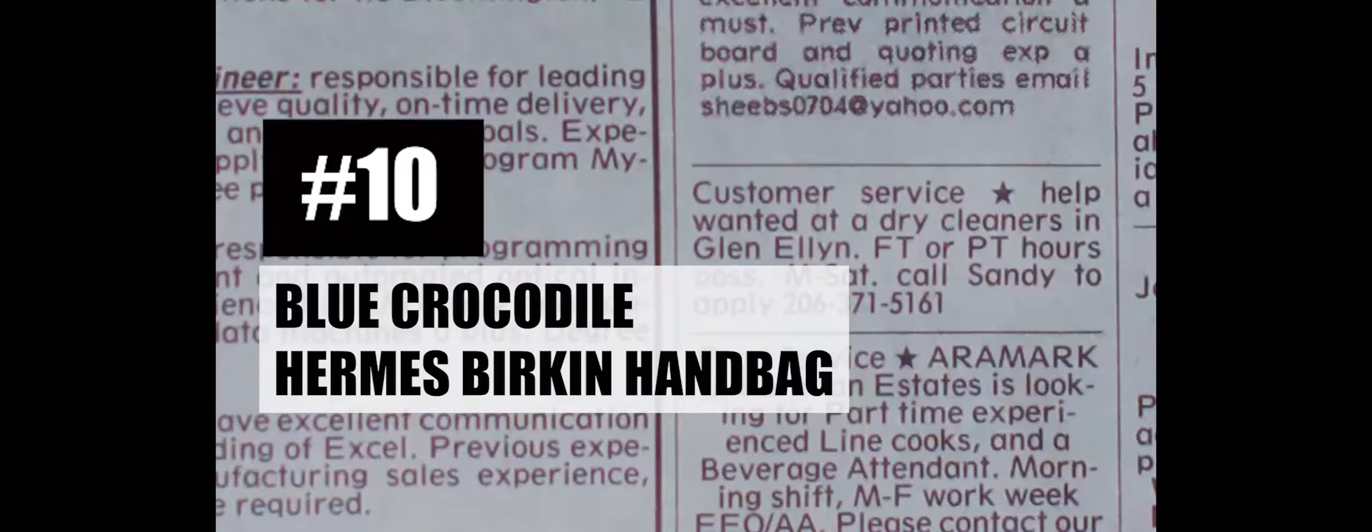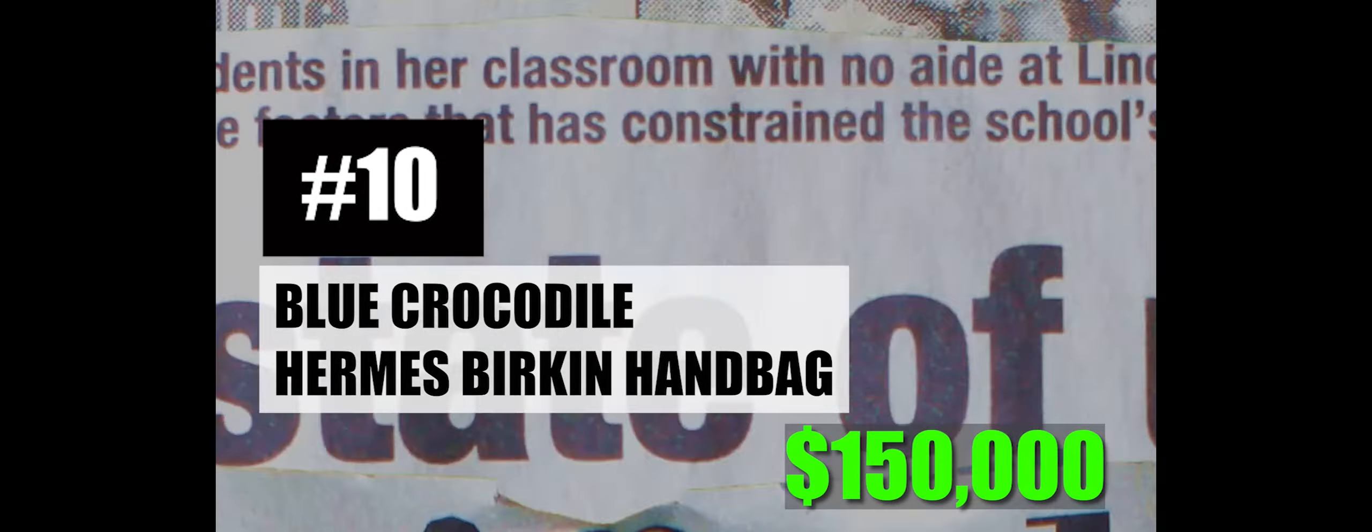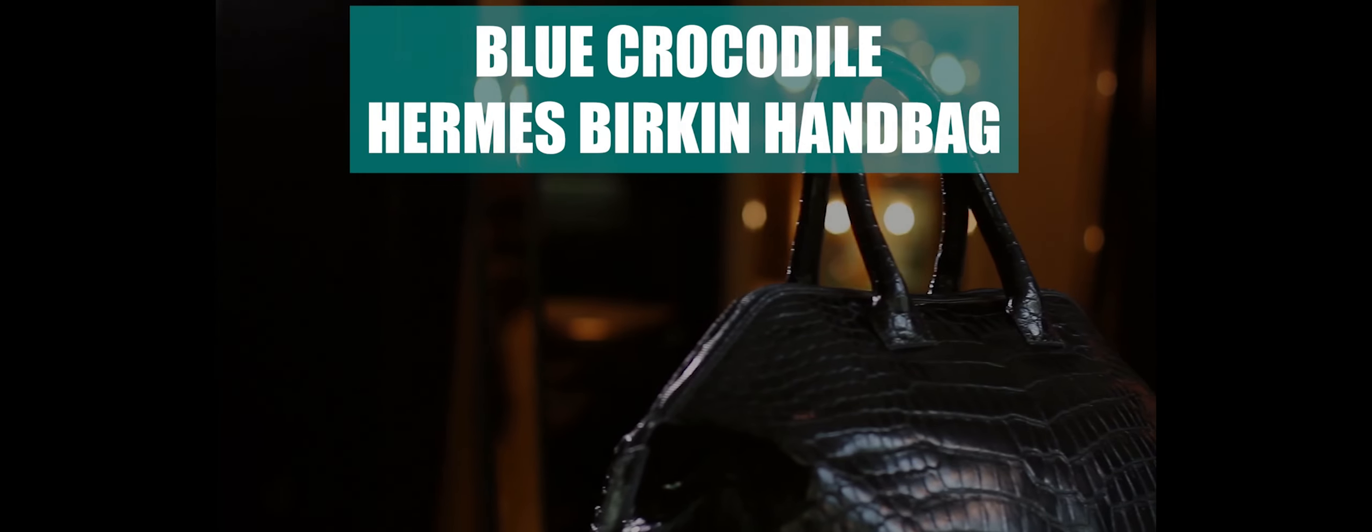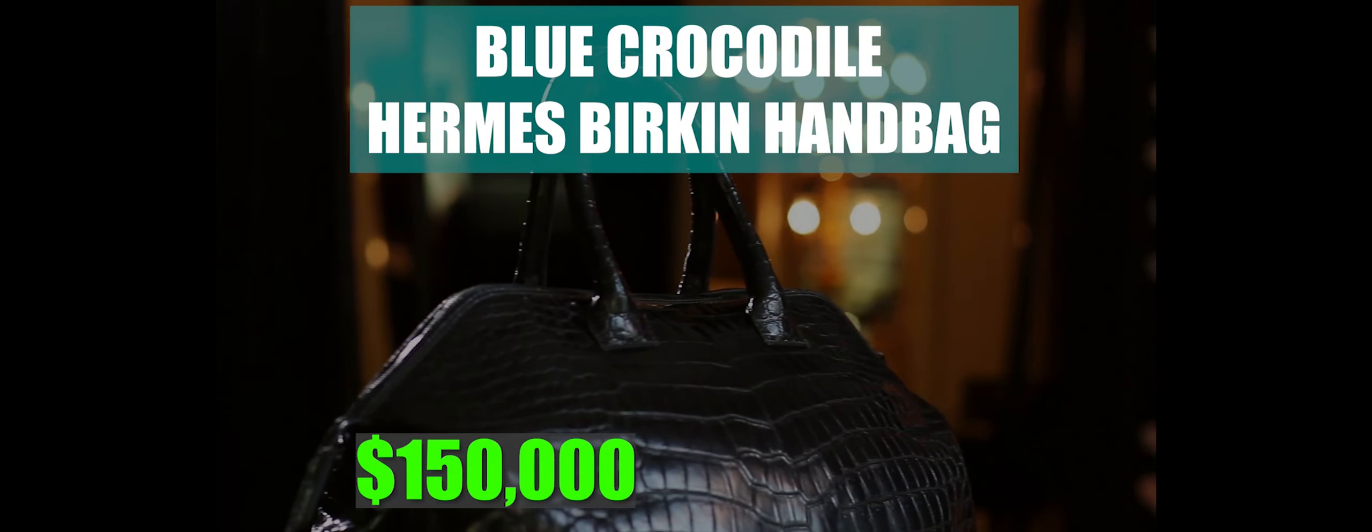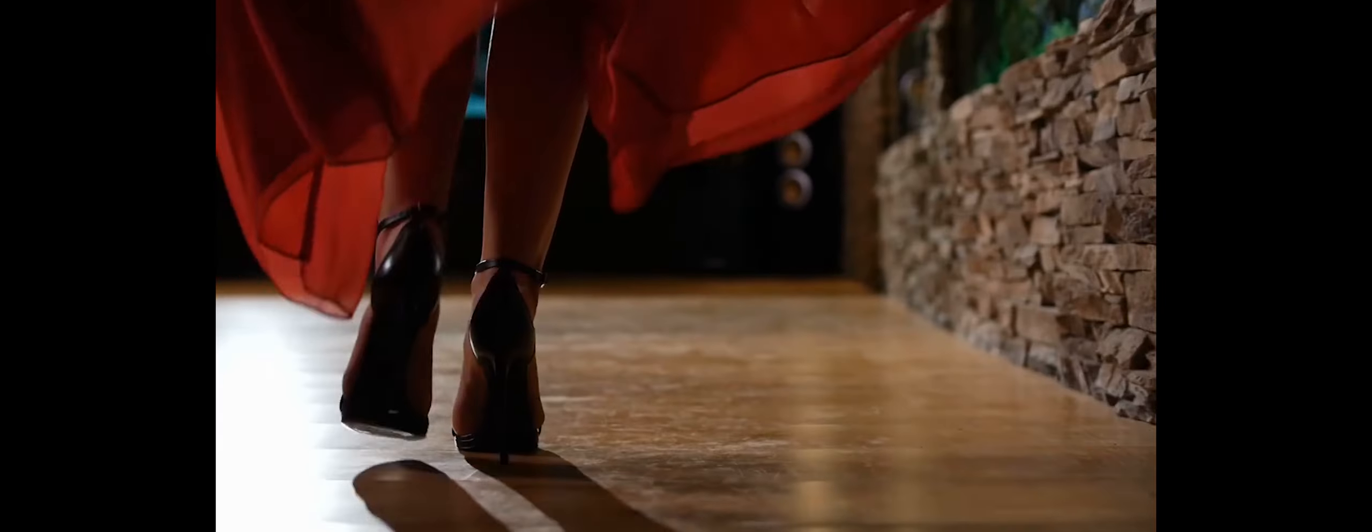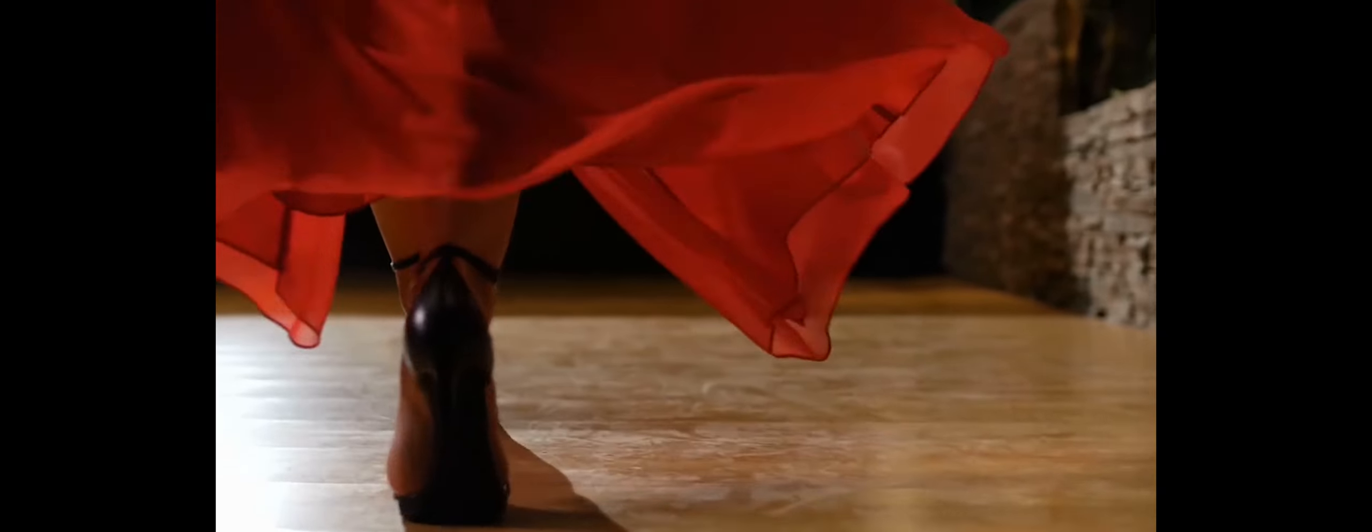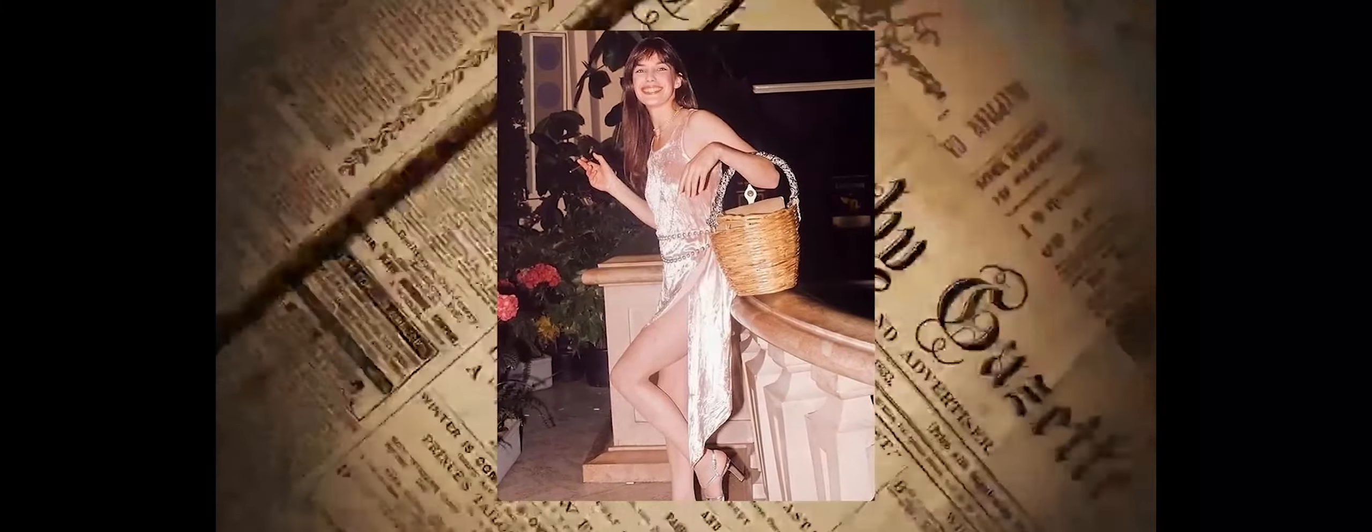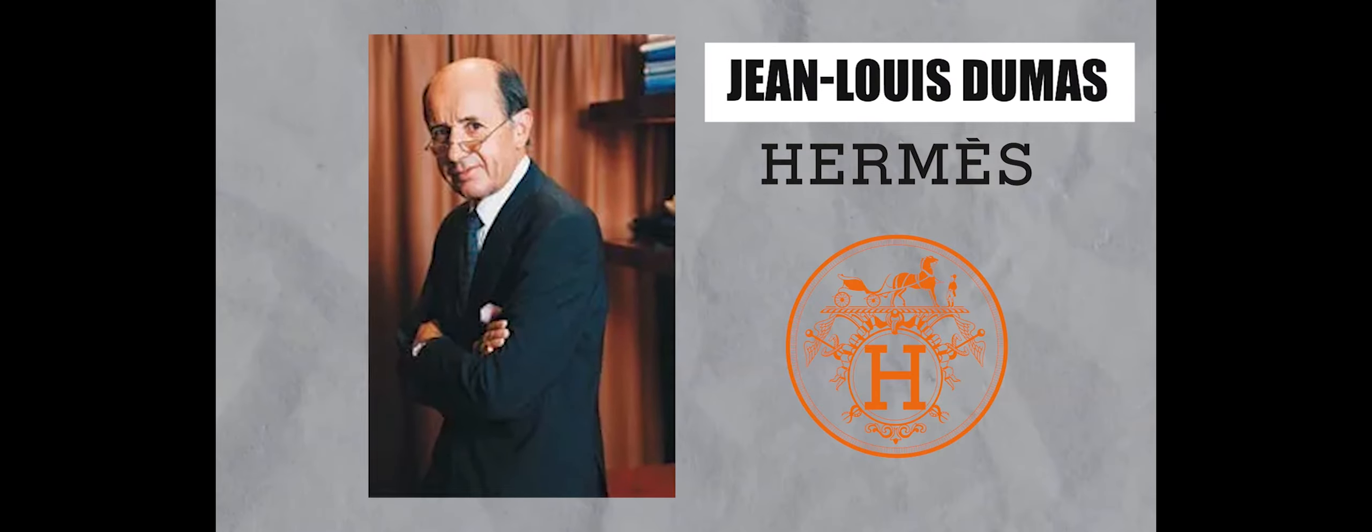Number 10: Blue Crocodile Hermes Birkin Handbag, $150,000. The Blue Crocodile Hermes Birkin Handbag has its origins in a simple yet significant incident involving English actress Jane Birkin. When her straw bag failed her, causing her belongings to fall, Jean-Louis Dumas, the chief executive of Hermes, happened to be present during the incident.